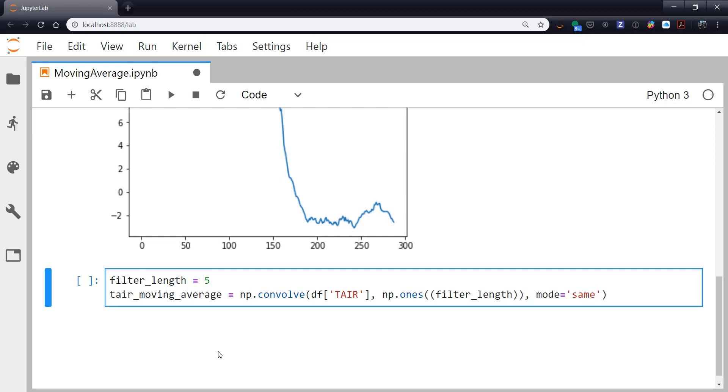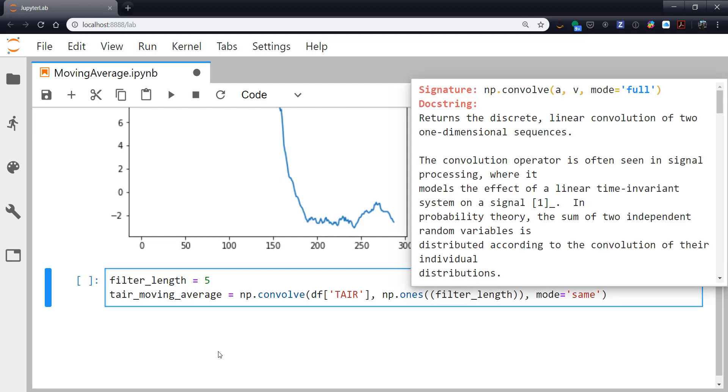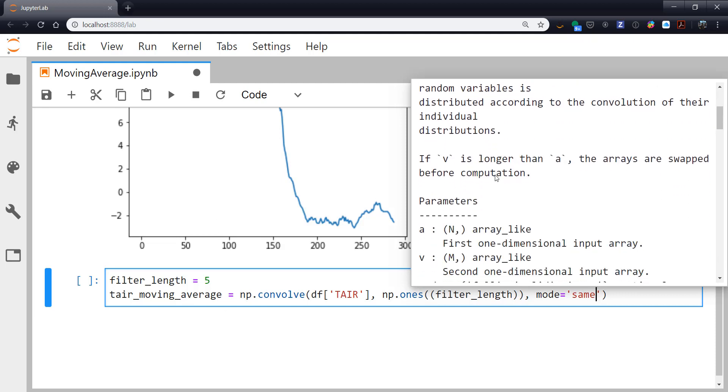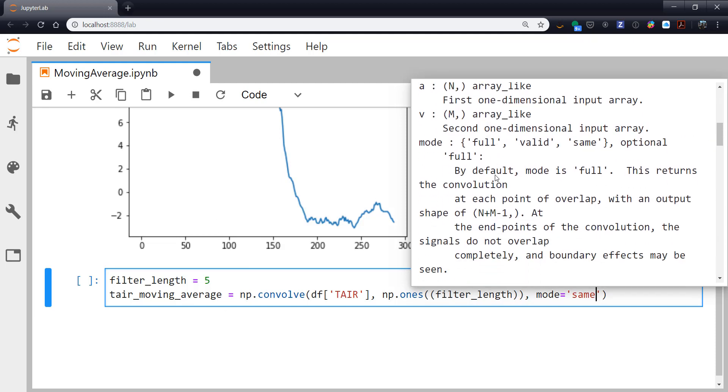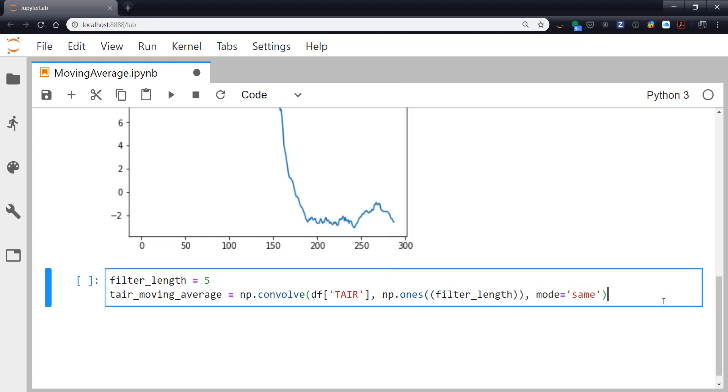And then I'm going to specify mode equals same. This just tells convolve what we want to do with the ends where we don't have five data points or filter length data points. We'll see some artifacts, but this will keep the two arrays the same length and make it easier to plot them. If we look at the documentation for convolve, you can see that there are valid and full. So you can go look at the documentation if you think either of those might suit your application better. Though I generally use same and deal with the end effects myself.